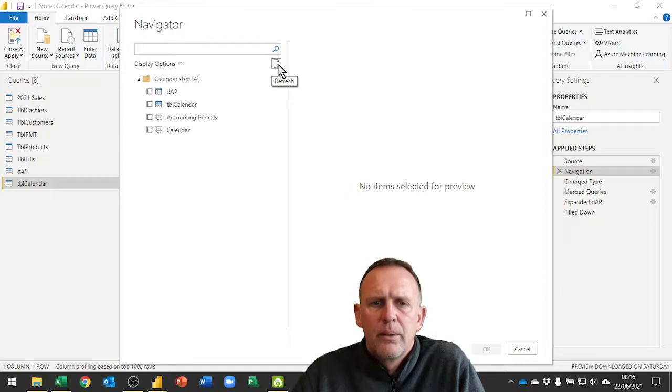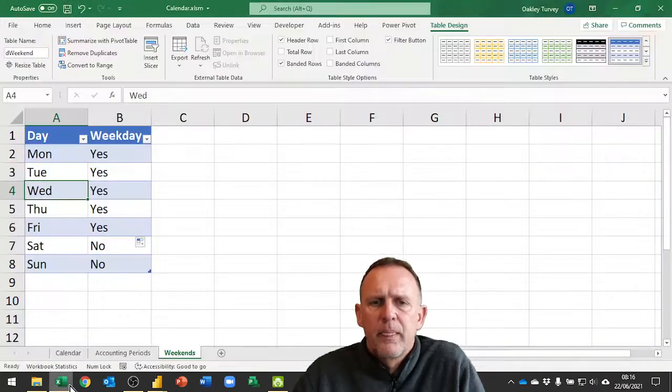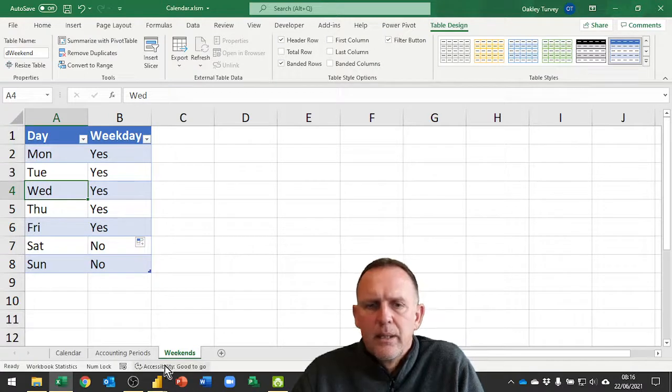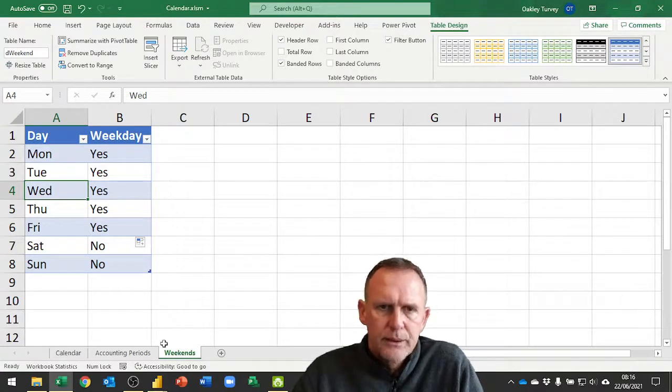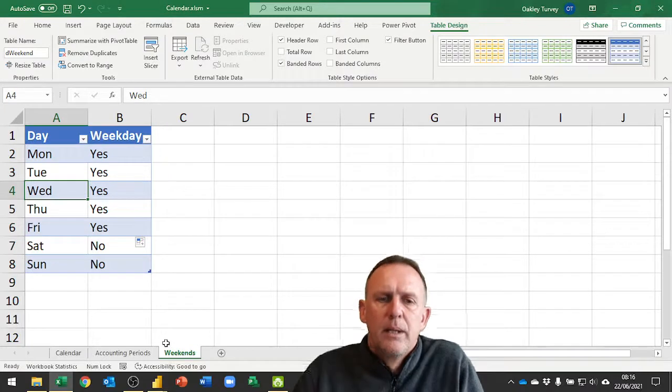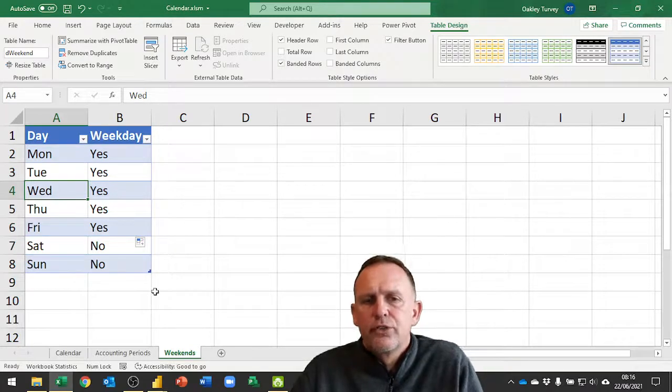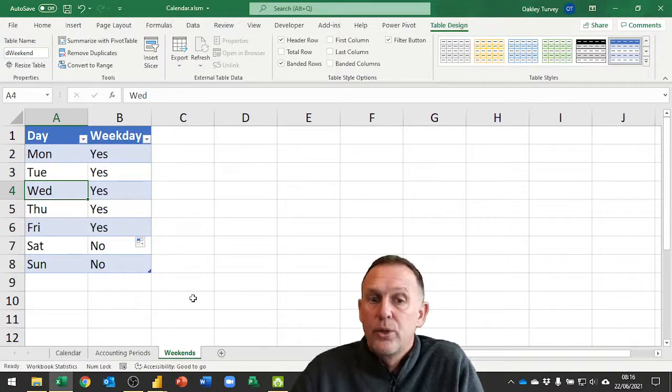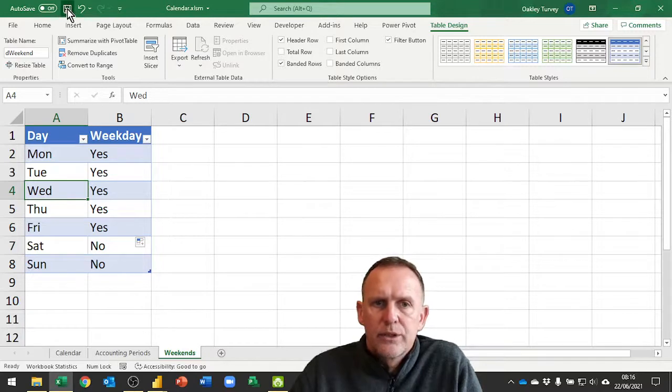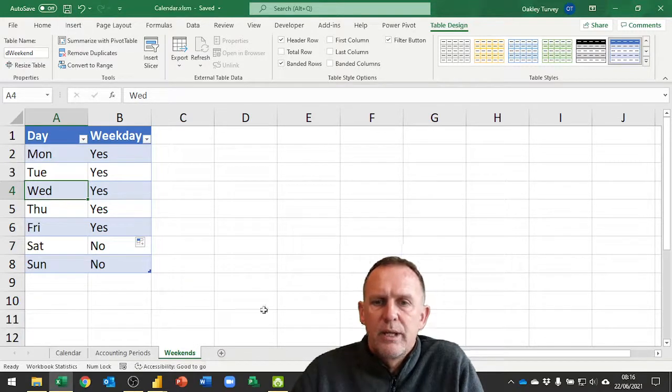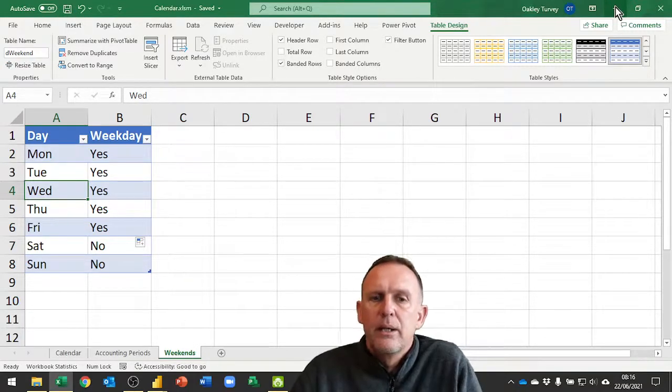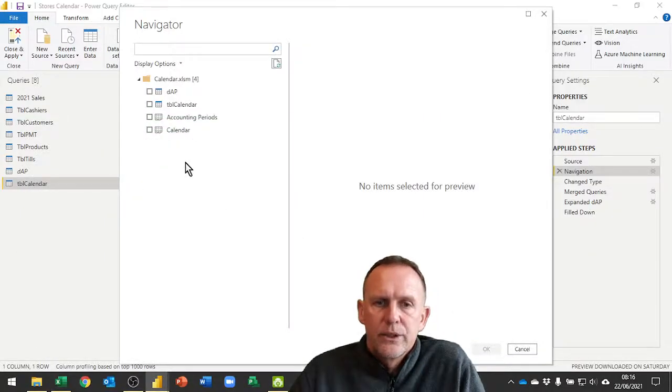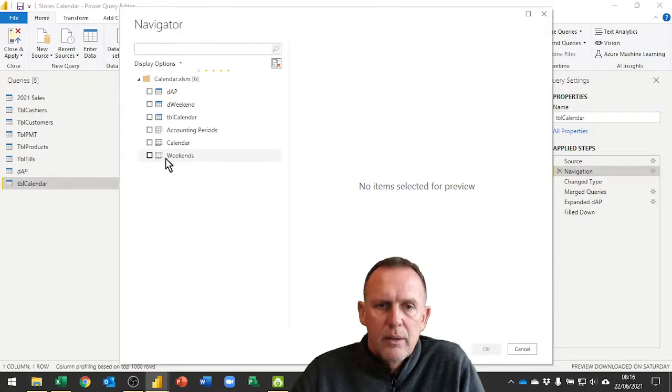I have the file here and that was on a hidden worksheet, and that's why it's not coming up in the Power Query editor. There is a trick to make it show which I could have used. But if I just save this file, the fact of that now being unhidden will now show up when I hit refresh, and you'll see now we have the weekends.